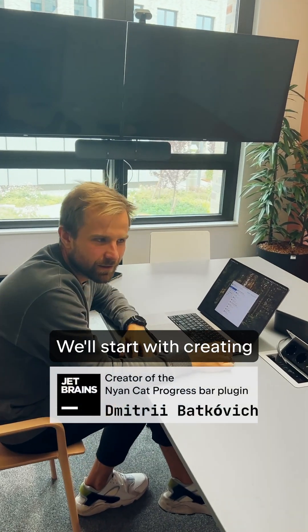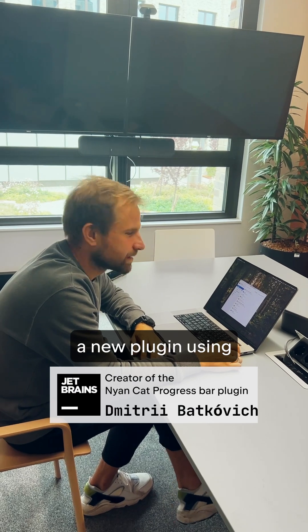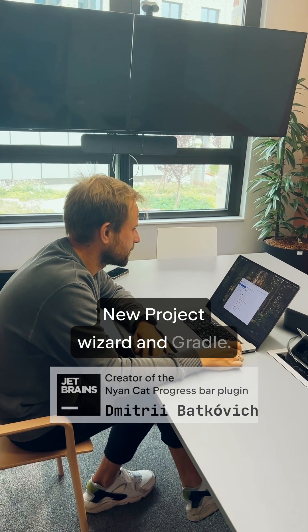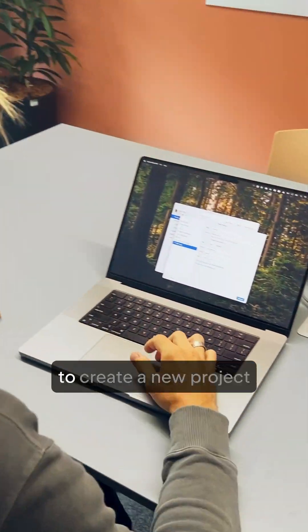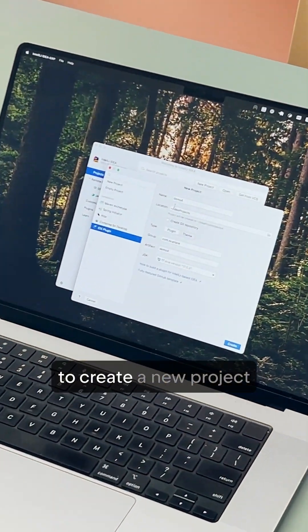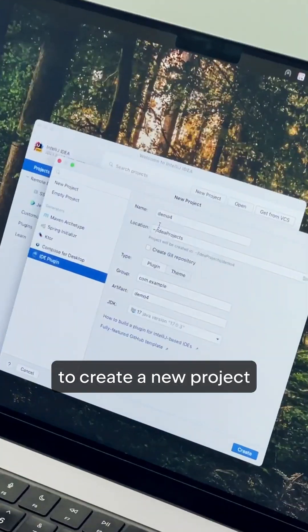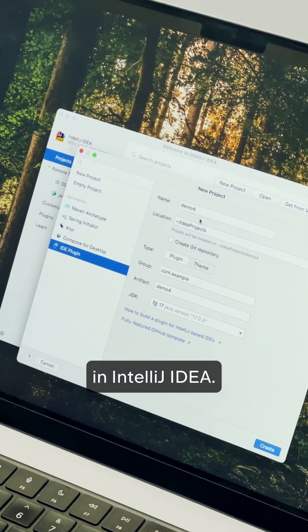We'll start with creating a plugin template with IntelliJ Gradle. First of all, we have to create a new project in IntelliJ IDEA.